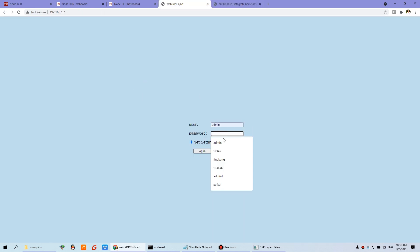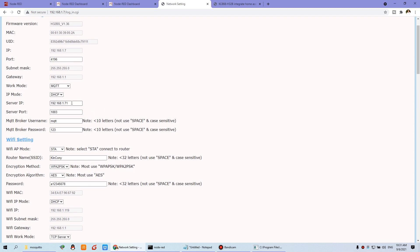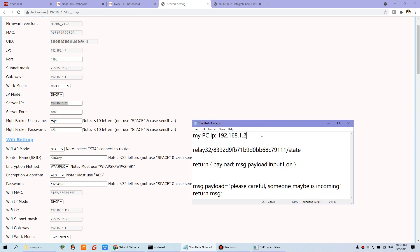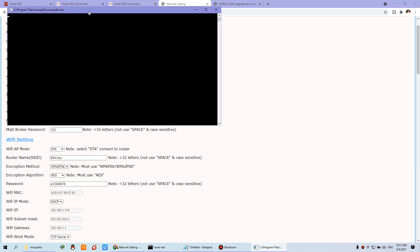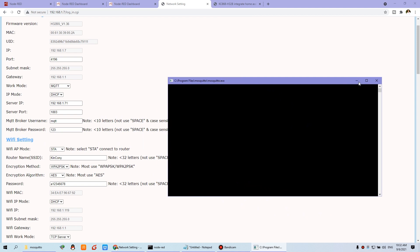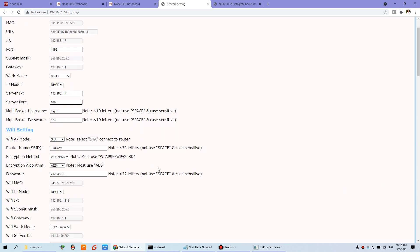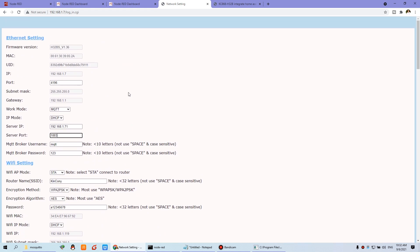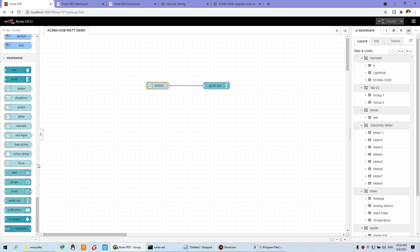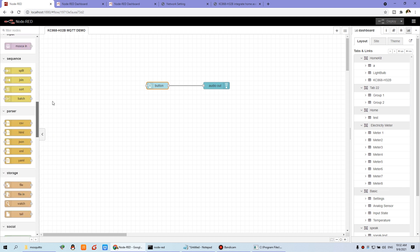We can go to the web page. You can see we have chosen the work mode for MQTT. And this is the server IP — this is my computer IP, my PC's IP. And the MQTT broker is listening on this port. This is the username and this is the password of MQTT. It is always running — this is my security service on my Windows PC. So after you set this, you just press save. Then the device will reboot and connect with the MQTT broker.